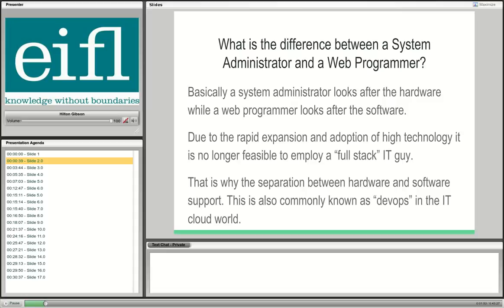For the sake of this presentation and DSpace, system administration is the hardware side and networking side. The web programming side covers the theme and the code of the DSpace software — modifying that. The code in DSpace employs a lot of programming languages, and it would be very difficult to find someone who knows all those programming stacks and all the system administration.